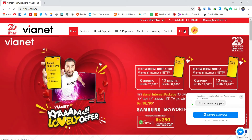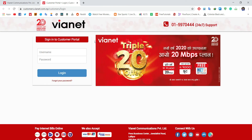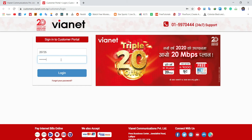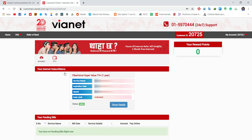Now click on login — it directs to this interface. Here, enter your username and after that enter your password. Now click on the login button. Login is successful. Now you can easily view your detailed information about your internet service.